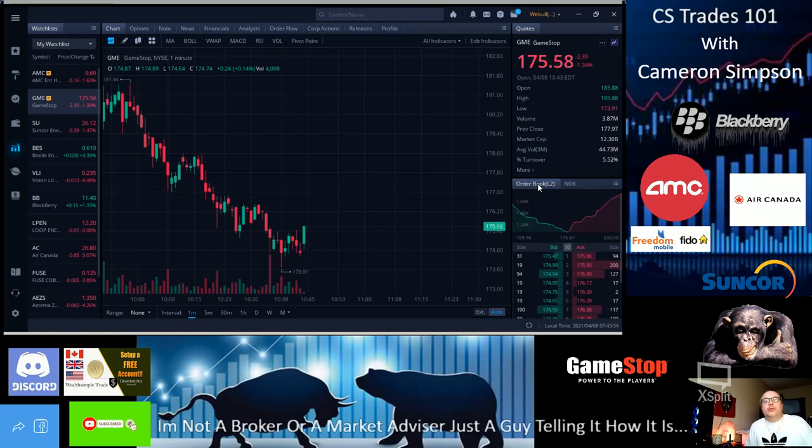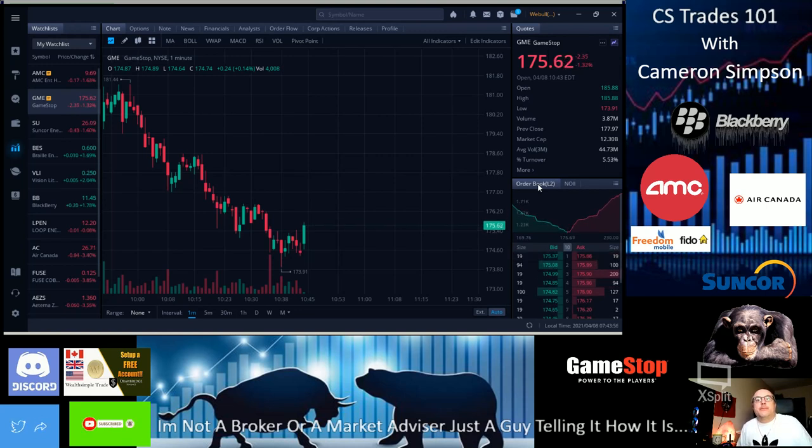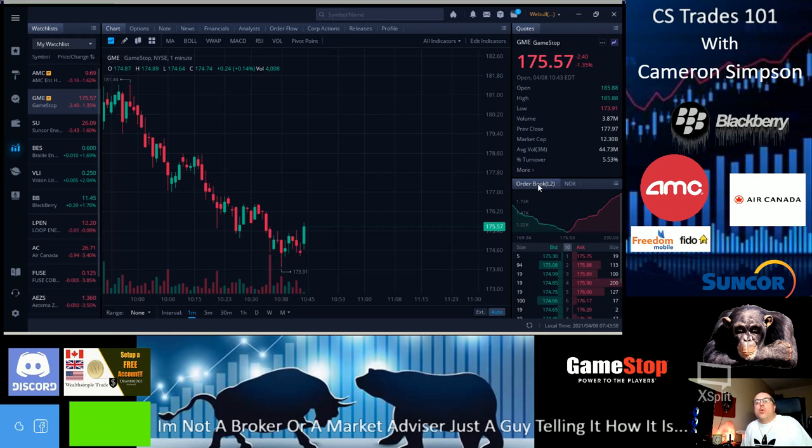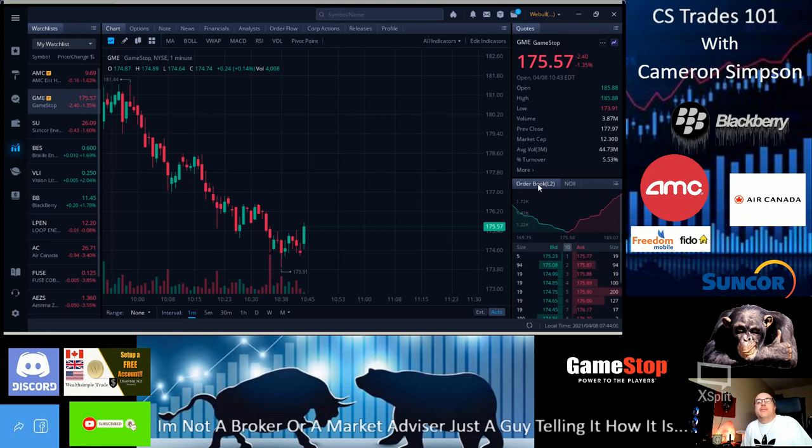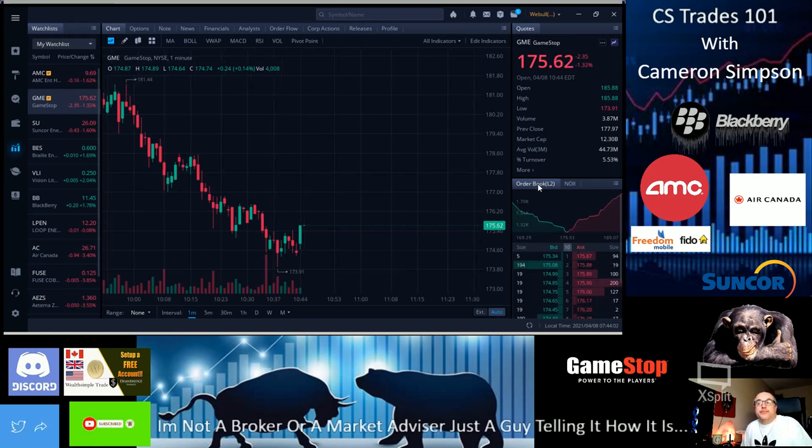Hi YouTube, this is Cameron Simpson from CS Trades 101. I am not a financial advisor or a stockbroker.